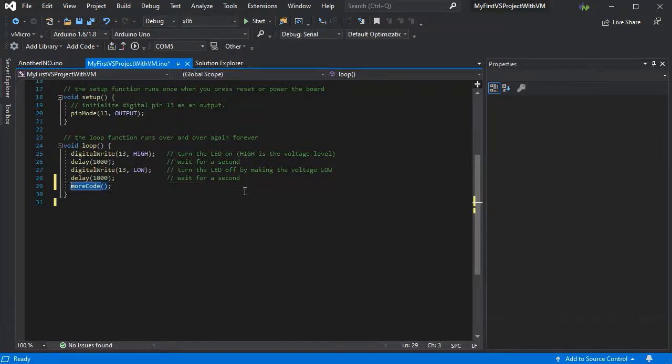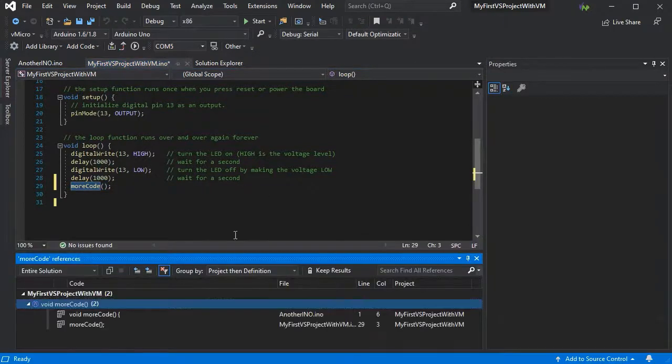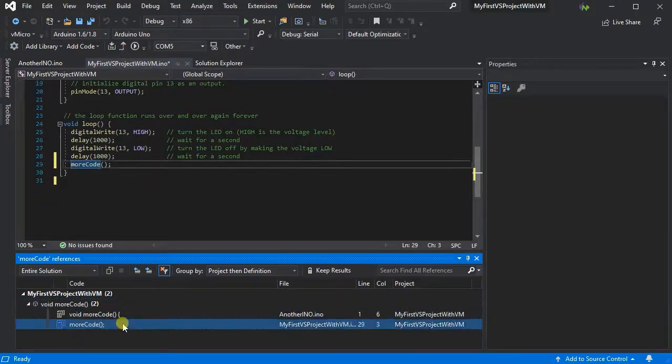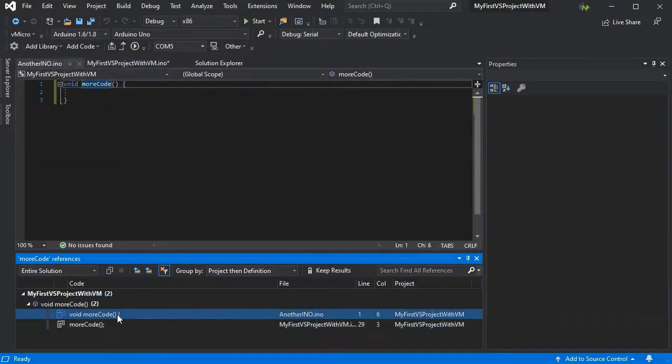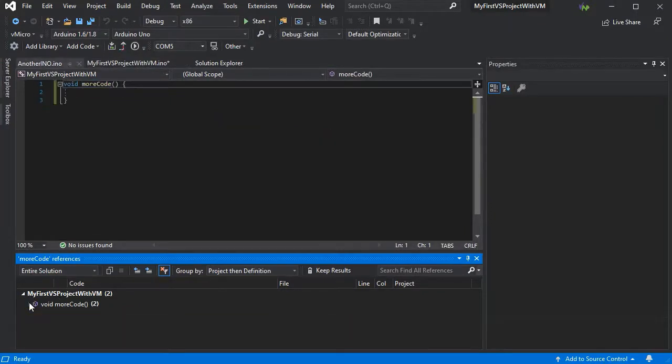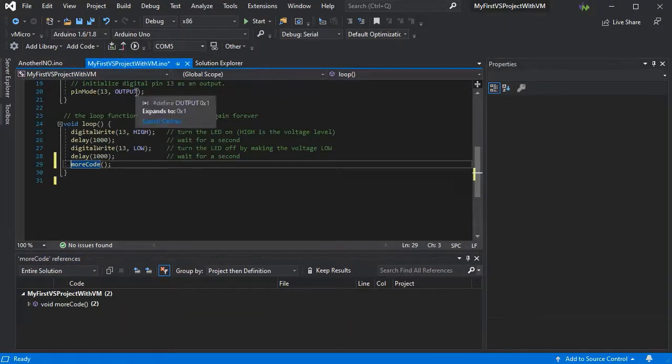If you highlight something and press Shift F12, it will show you all of the different places that the code is referenced and allow you to jump to them easily. So if you've made a change, it's very easy to jump through all the different views.